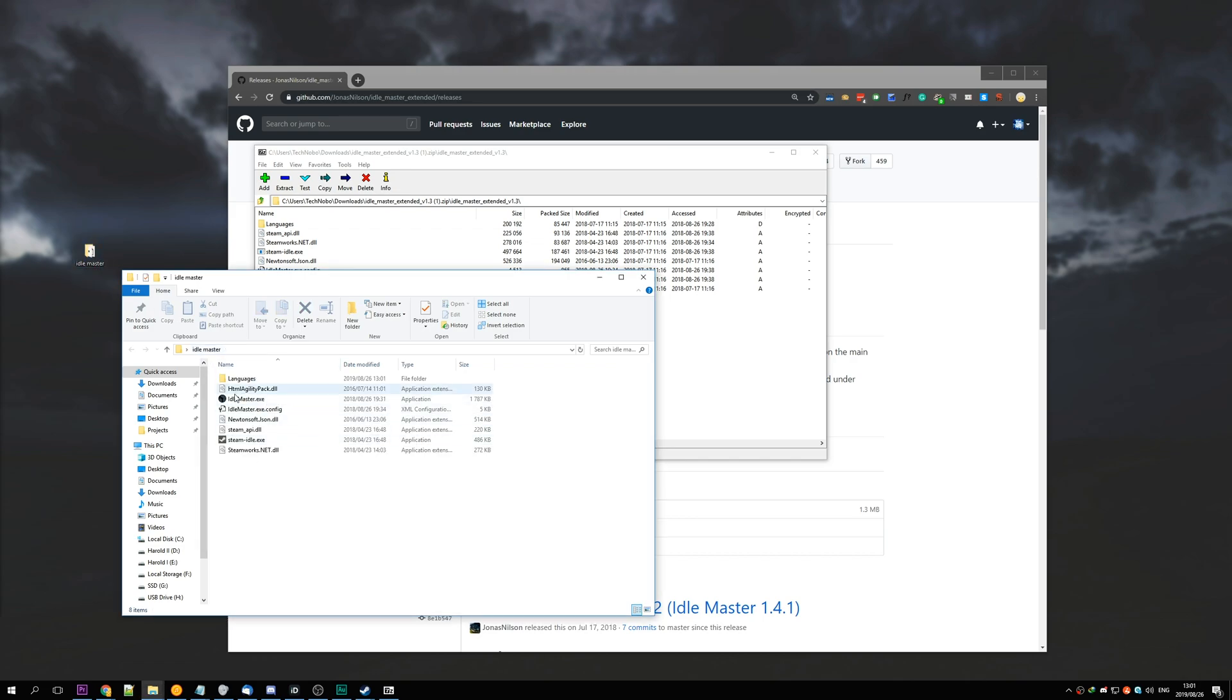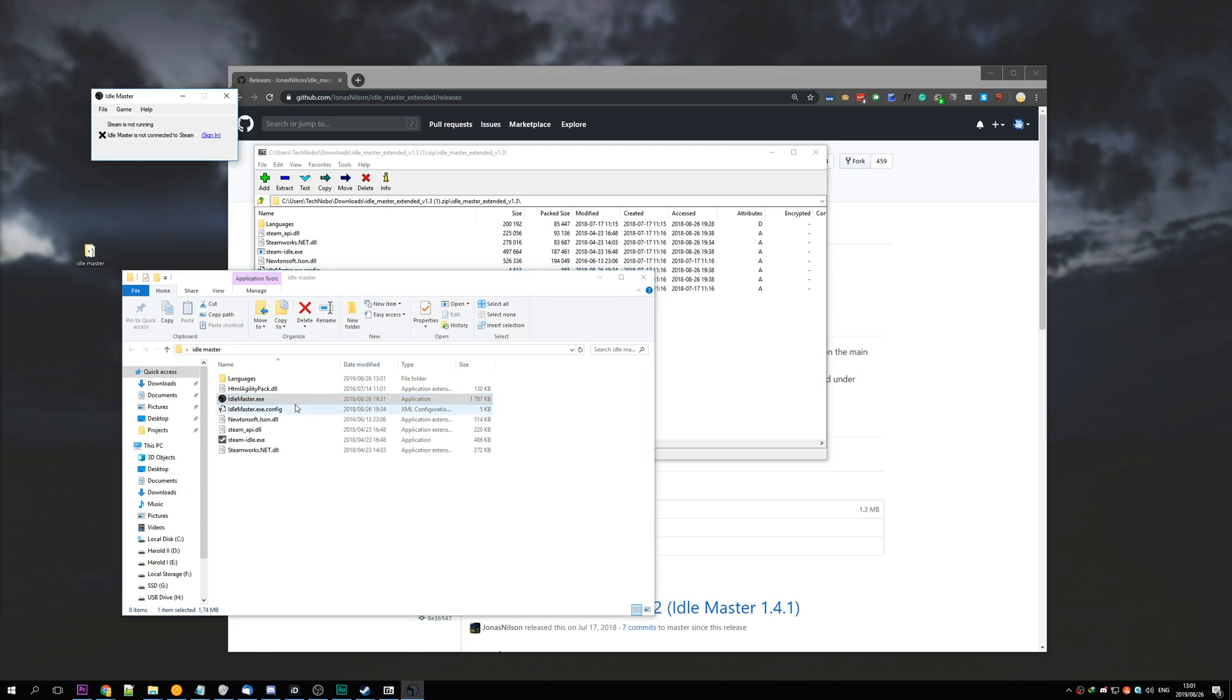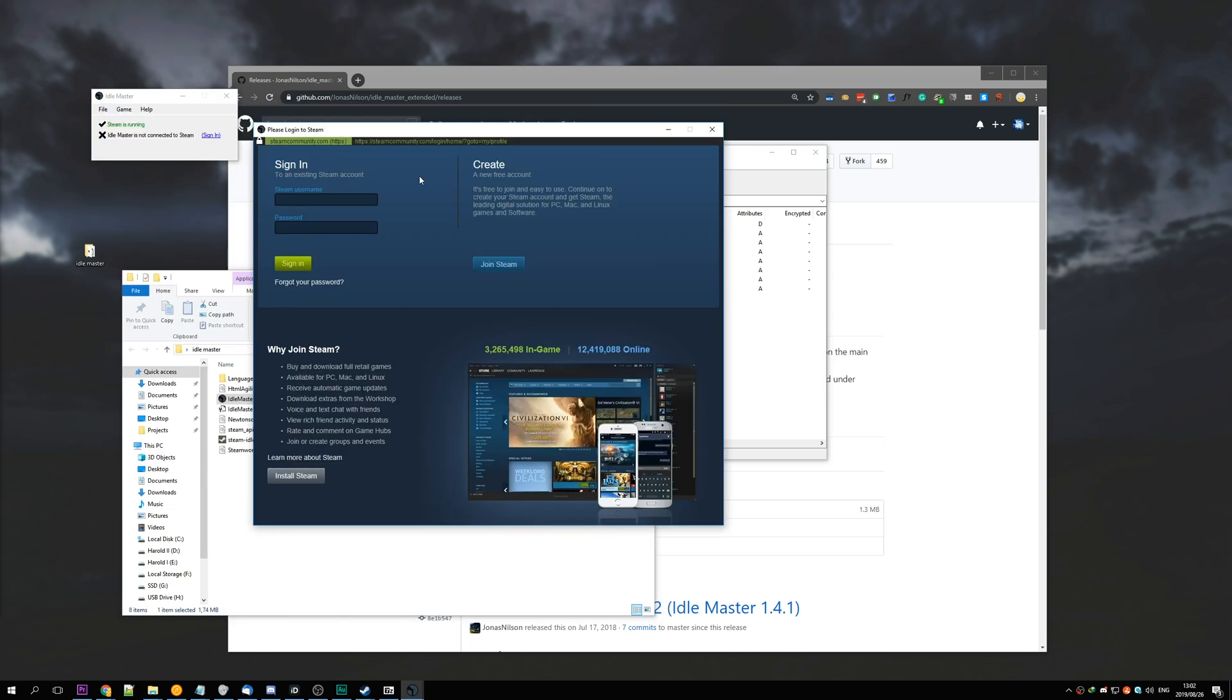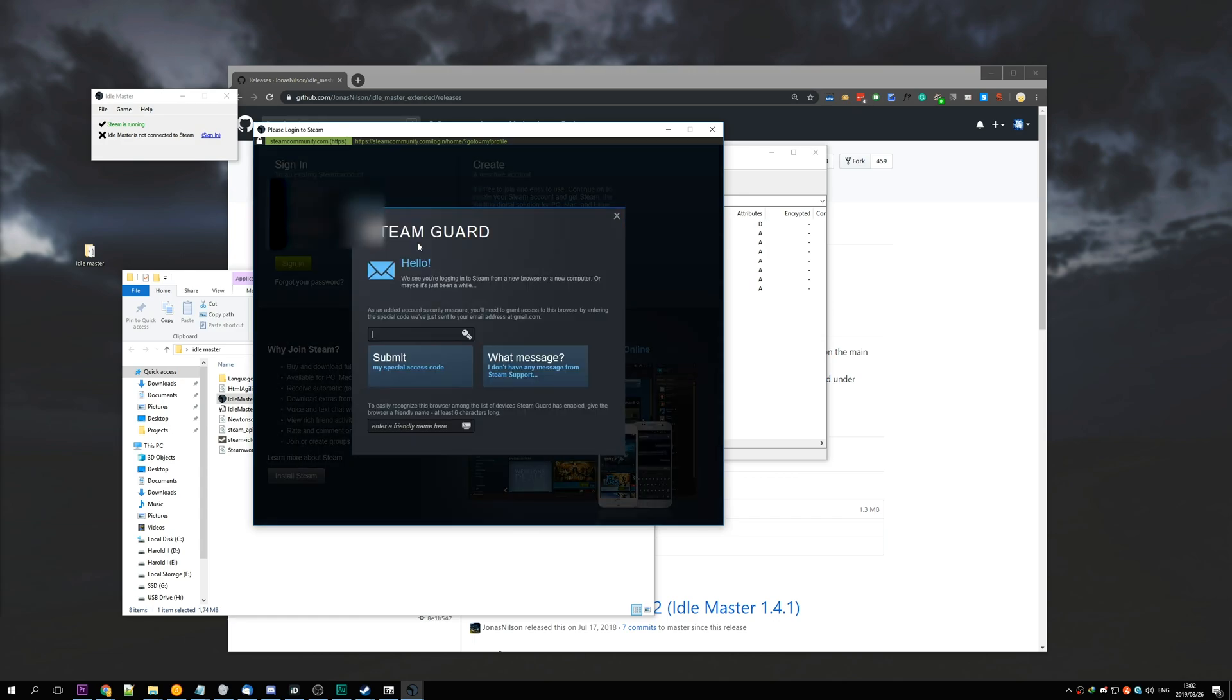So open up idlemaster.exe and hit the sign in button. You'll be presented with this window here, and you can verify Steam's URL up here, steamcommunity.com/login. So in here, enter your Steam login details and hit sign in. I'm presented with Steam Guard because I haven't logged in with this browser before.